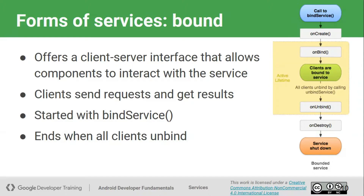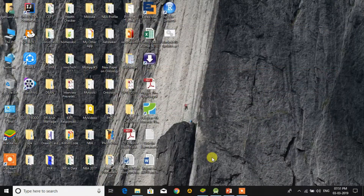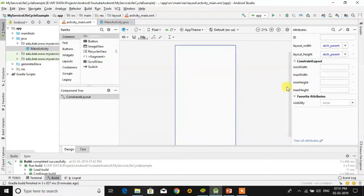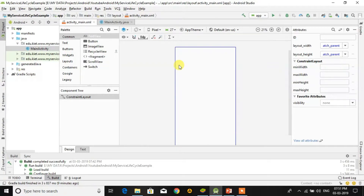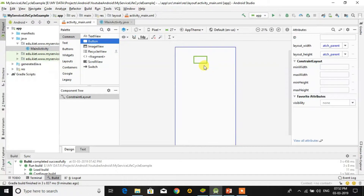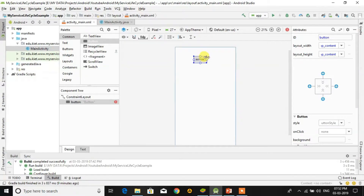This is all about the normal service lifecycle and the bound service lifecycle. Now we will see examples: first we will demonstrate the lifecycle of a service, then we will make a program for a normal service, and later a program for a bound service. We start by adding a button for starting a service and stopping a service.